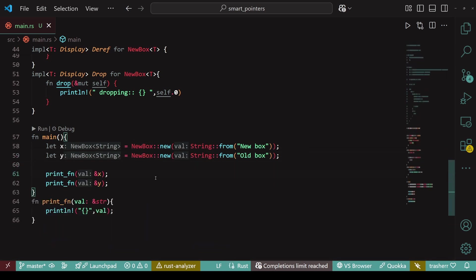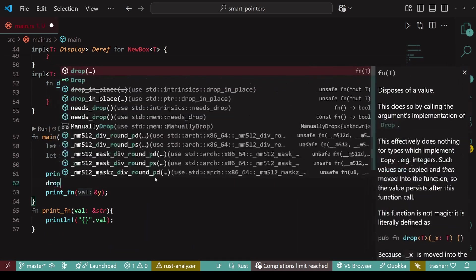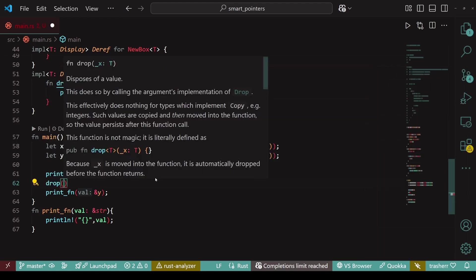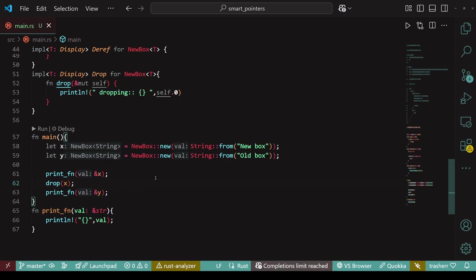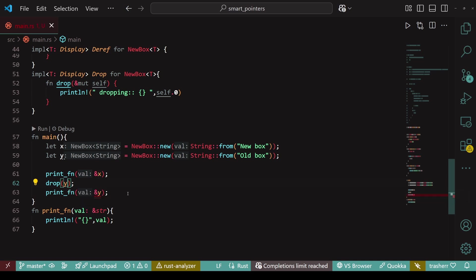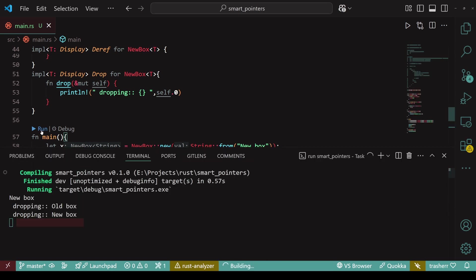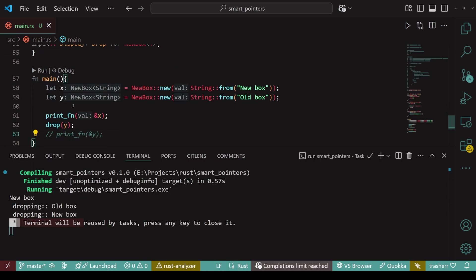As I said, we can also drop the values manually. We can simply call the drop function and pass the variable whose value we want to be dropped. Now, obviously, after the drop statement, we can't print that value because it's already been dropped. So, now, if I run this, I'm getting a log for both the values when they're being dropped.